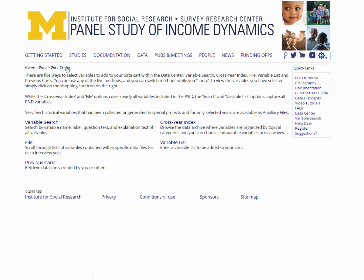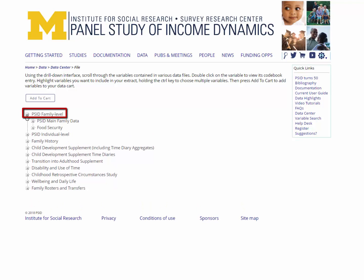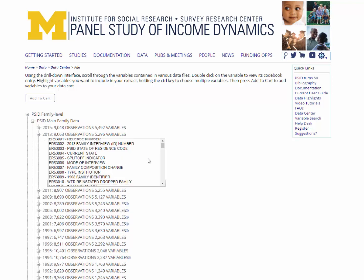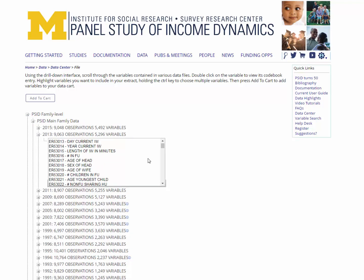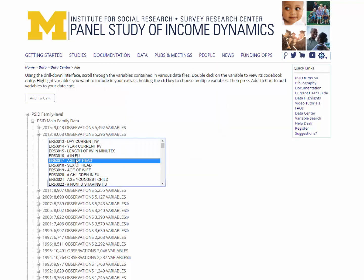The third variable selection option is the file option. The file method is most useful if you know the names of the variables you want in your data cart, or if you're looking for just a few variables. For this exercise, the variables we wish to locate are under the PSID family level node, followed by PSID main family data, and finally in the year 2013. Scroll down to the numeric order list to find the variables of interest, ER53017 and ER53018. If you double click on the variable, the codebook entry with additional information opens in a separate window. To add these variables to your cart, use control click to highlight both of the variables, and then click the add to cart button.